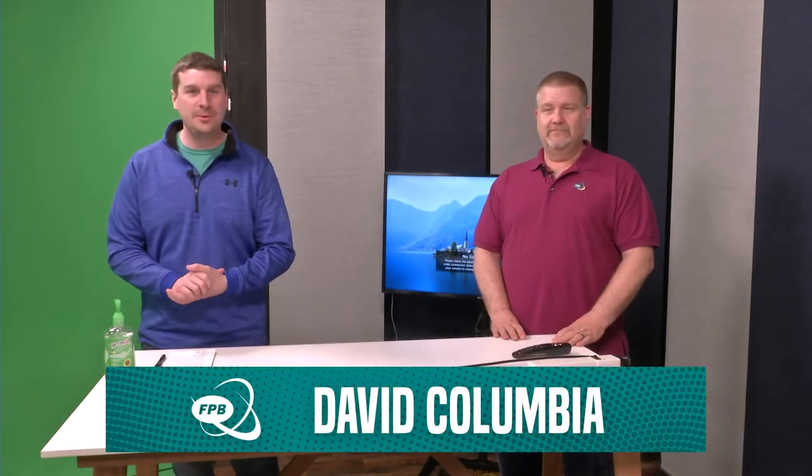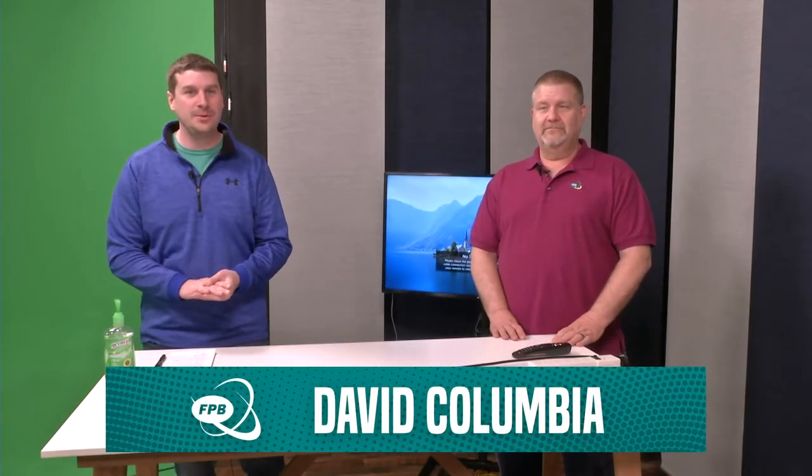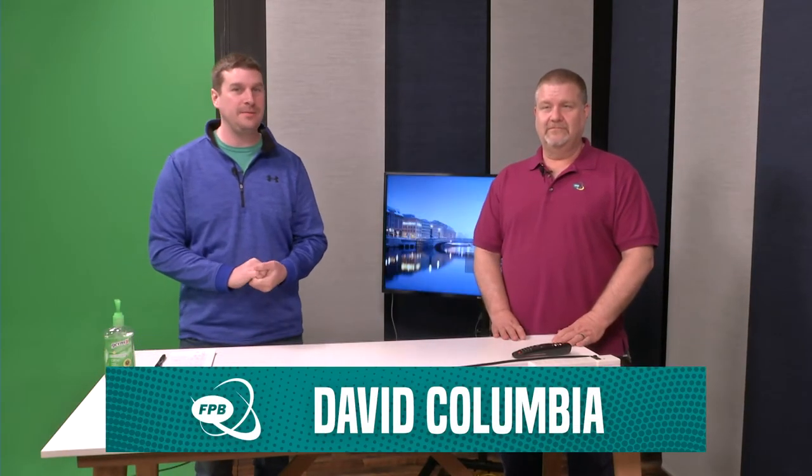Welcome in everybody. I'm David Columbia with Frankfort Plant Board, joined by John, a 15-year veteran of the Frankfort Plant Board, and we are going to do a couple videos to show you how you can do some self-installations at your house for FPB cable telecom products.